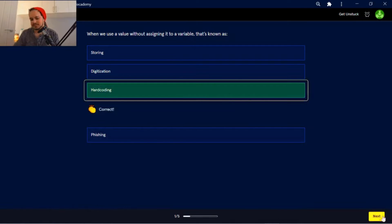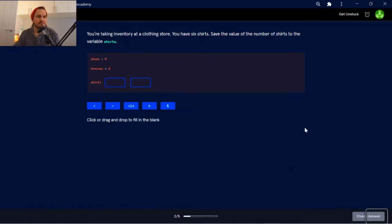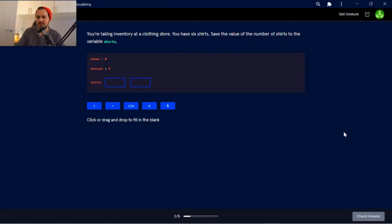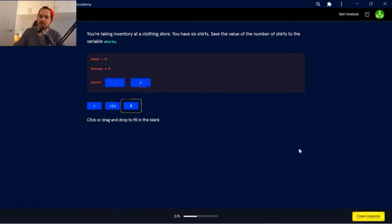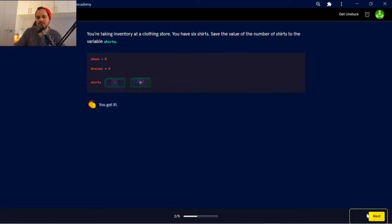You're taking inventory at a clothing store. You have six shirts. Save the value of the number of shirts to the variable shirts. So six shirts — the value of. There you go.